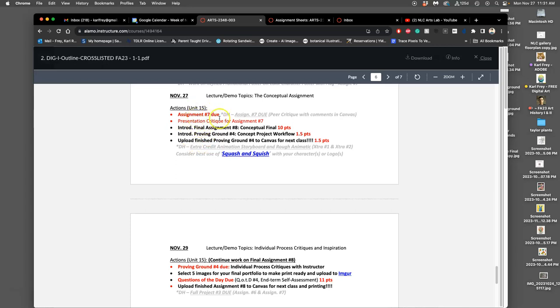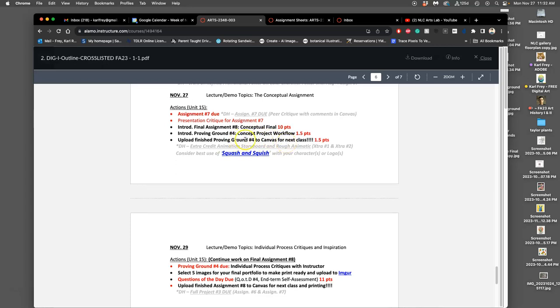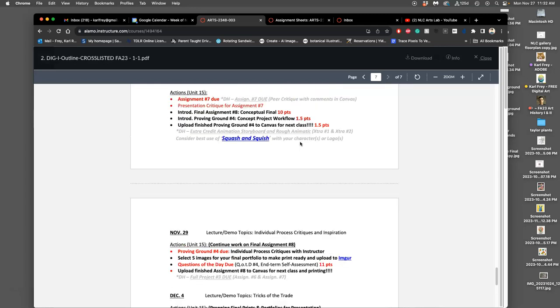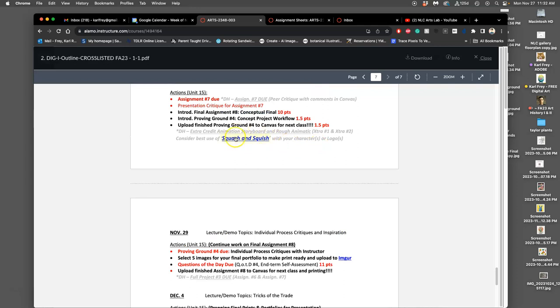So today you're finishing up your digital painting, making sure it's something submitted for that. And we're starting on what's called assignment eight. I call it a conceptual project. That's because it's based on an idea, but there's no particular digital technique that I require of you. As long as you're using digital art, you can make it in any method that you like. We start it by doing the proving ground number four, which is what I call the concept project workflow. So when a project is about your idea, it's good to take your idea seriously. And so I'm going to show you a process for that. And then we want to start our sketches so that we can upload them to Canvas for next class because next class is part of the proving ground. I need to critique your different sketch ideas with you to help make your idea stronger, right? Digital honors gets to play with animation if they want to as an extra.